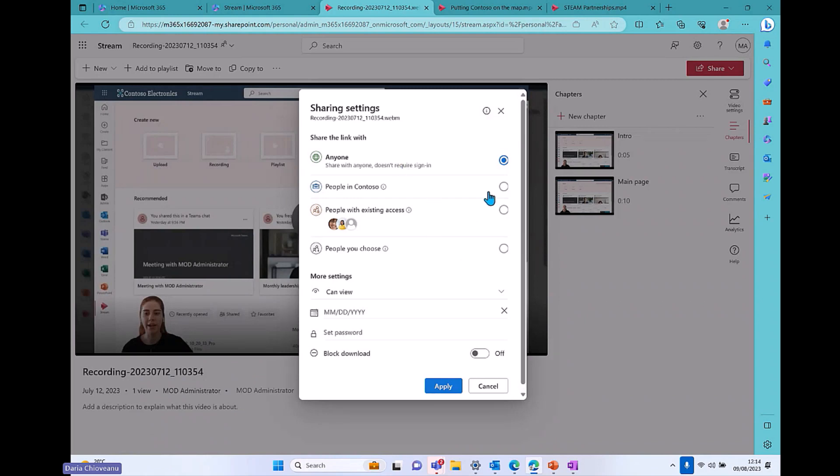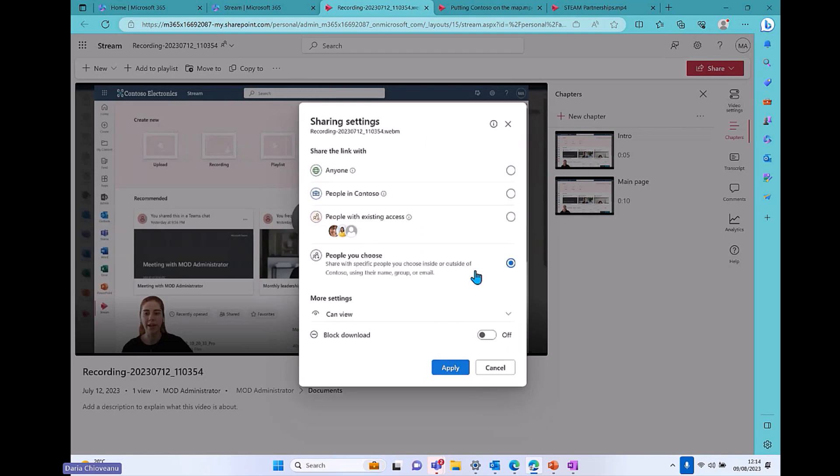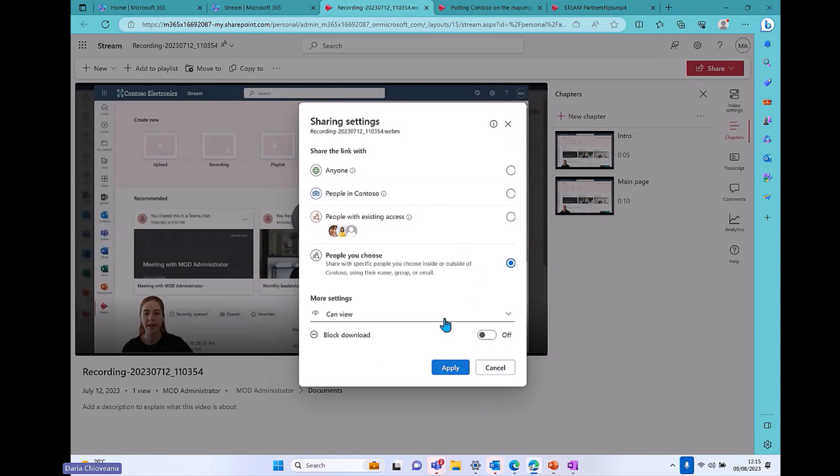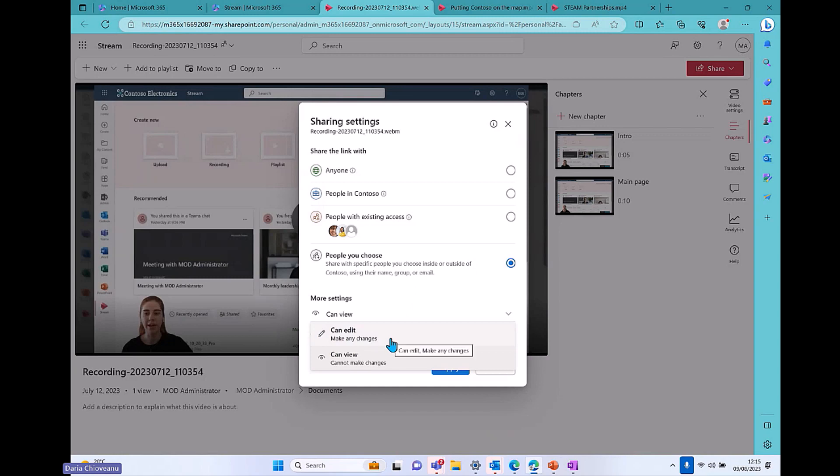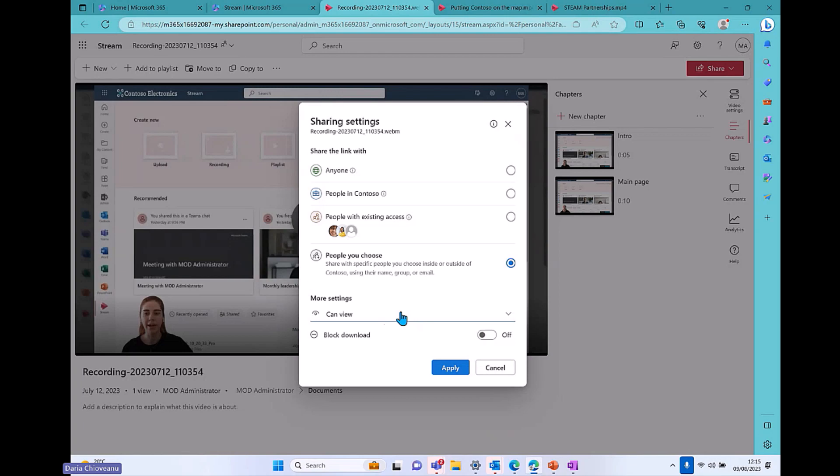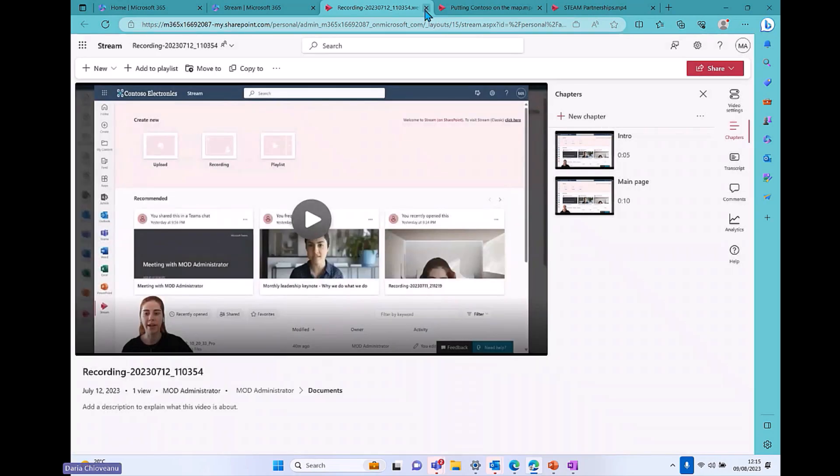I can share with people in Contoso. That's my organization. People that I specifically choose or people who have already received access to this one. I can block the download of this recording. So if I'm sharing this externally and I do not want my customers to download this, I just want them to be able to view it on the web portal. I can block the download or I can just allow them if they want to upload this on their intranet, for example. And I can also give them edit option and edit access if I want to, but this is not the case. And usually, so I just allow them to view and I will apply.